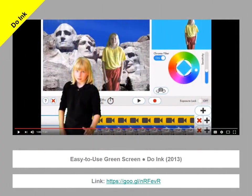One technique which has proven popular at all levels of education, but perhaps particularly at primary level, is green screening — when people are filmed against a green background which is subsequently replaced with images or videos. For an idea of how this works, take a look at the video at the address on screen about the DoInk app.